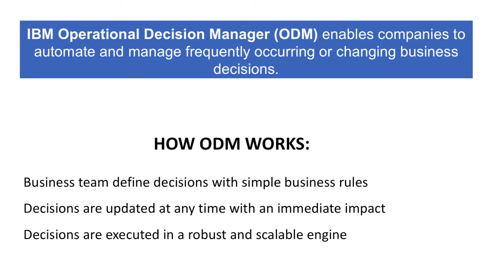IBM Operational Decision Manager enables companies to automate and manage these frequently occurring and changing business decisions. Business teams can be directly involved in the management and update with immediate impact on the business, and these decisions are executed in a robust and scalable engine.